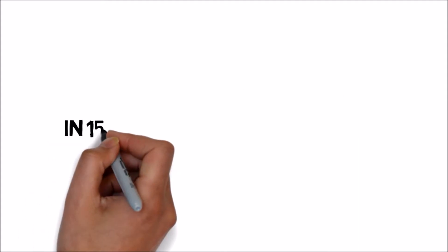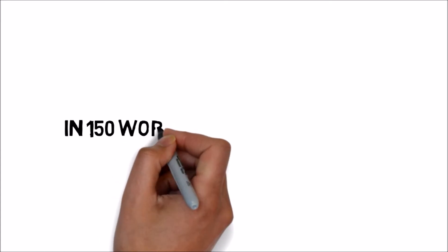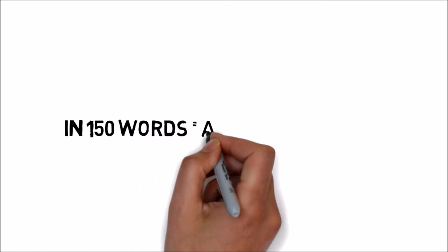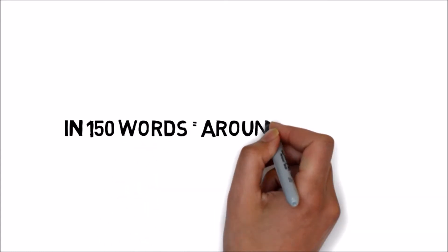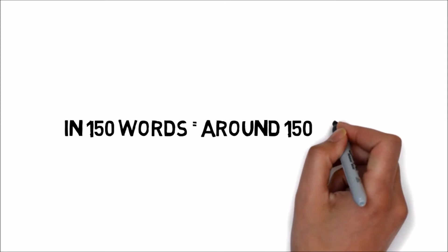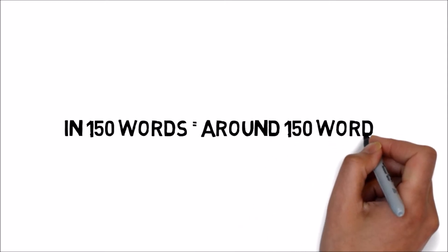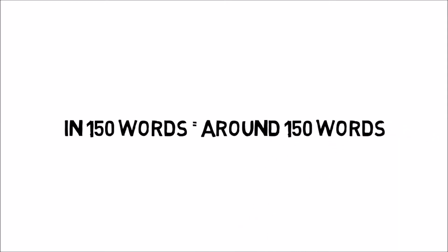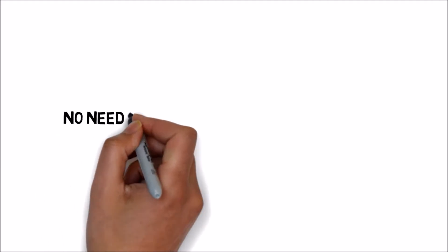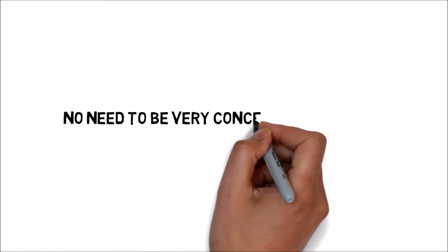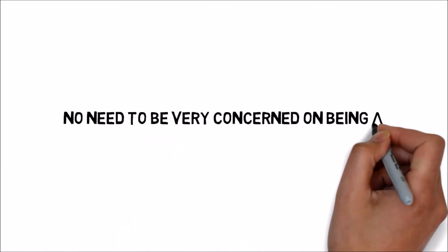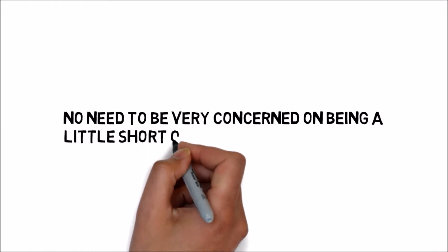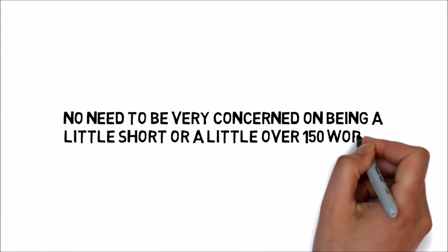The task requires you to write around 150 words. So if you remain slightly short or if you go around 30 to 40 words beyond, you need not worry.